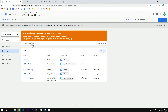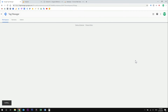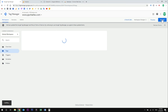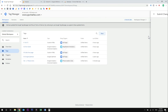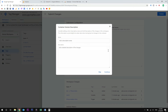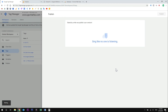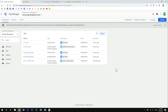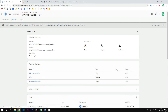To publish, leave the preview mode and click the submit button. You can name your version so that in the future you will know what you changed in this version. I will skip that for now and hit continue. So now your tag is live.